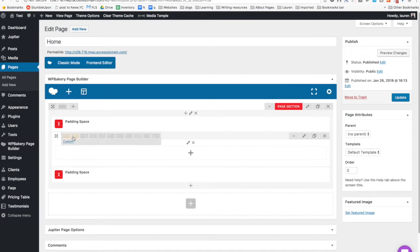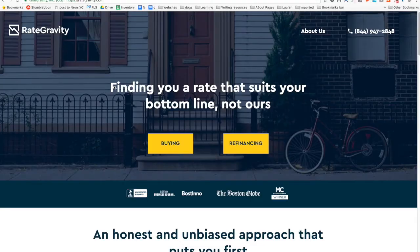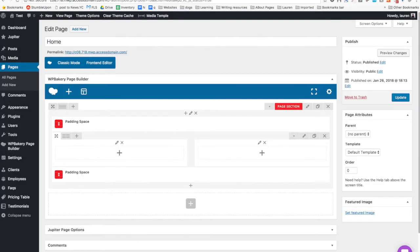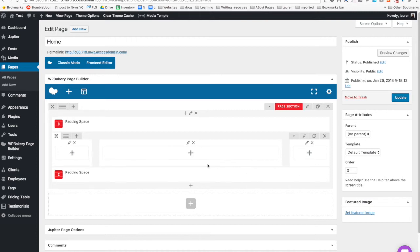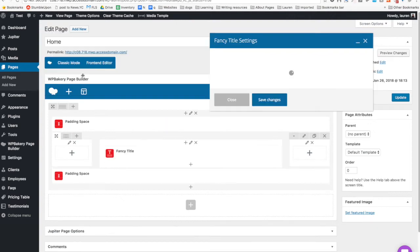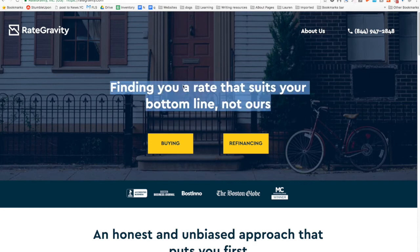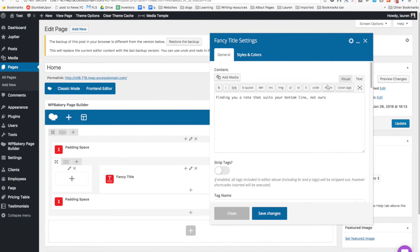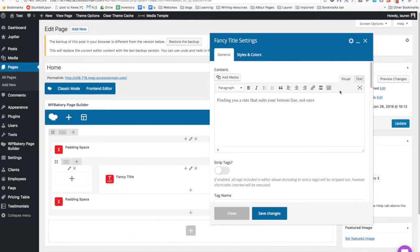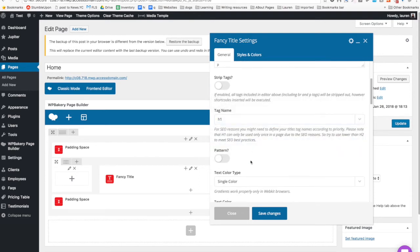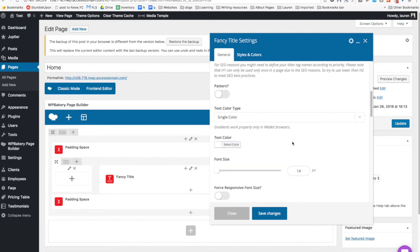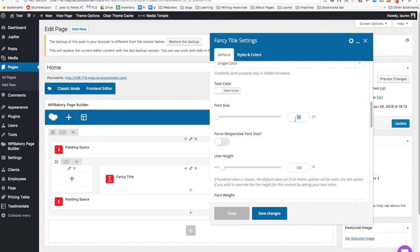For the row, you can have different column sizes — two halves, centered, three columns, or one column. If I wanted to recreate that, I could make it with two empty spaces. Then I can search for 'fancy title,' type in or copy and paste my text — copying without formatting. I'd make it an H1 since it's the first heading. Single color would be white because it's a dark background. Font size — I'd say 54 since I haven't set my theme options yet.